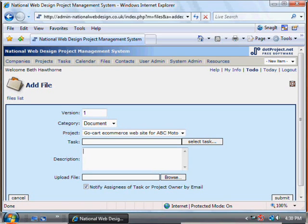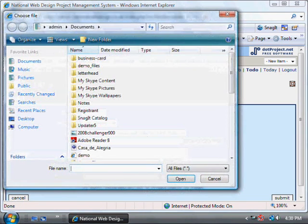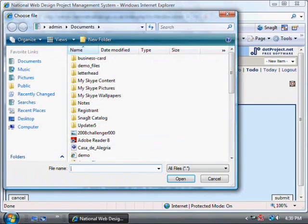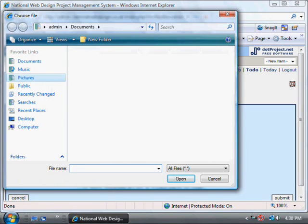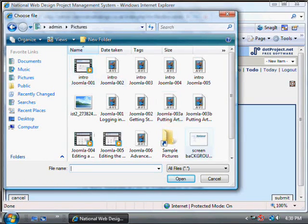You can put a bit in here about what the document is and then find the document on your computer using that browse button. You can scroll through to different sections on your computer — say it's saved in the pictures, you'd find it in there.